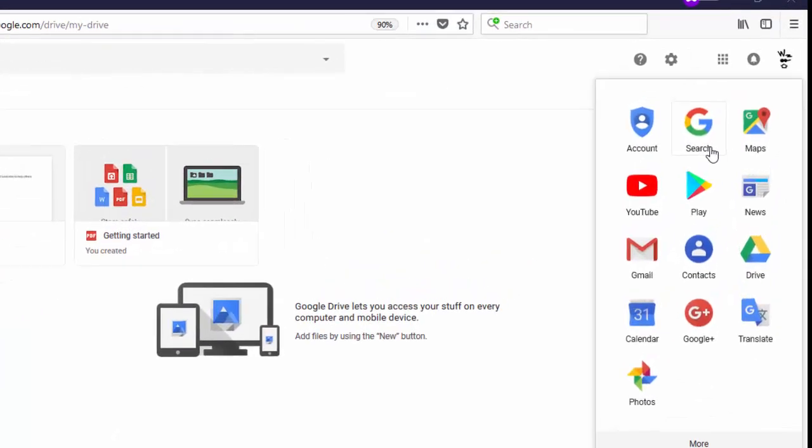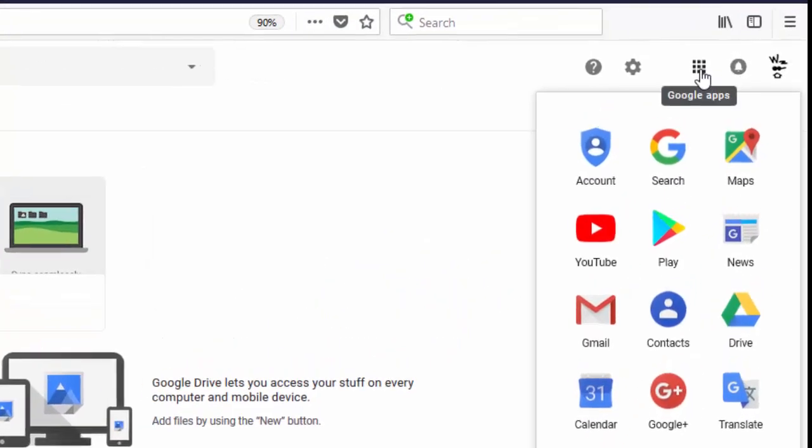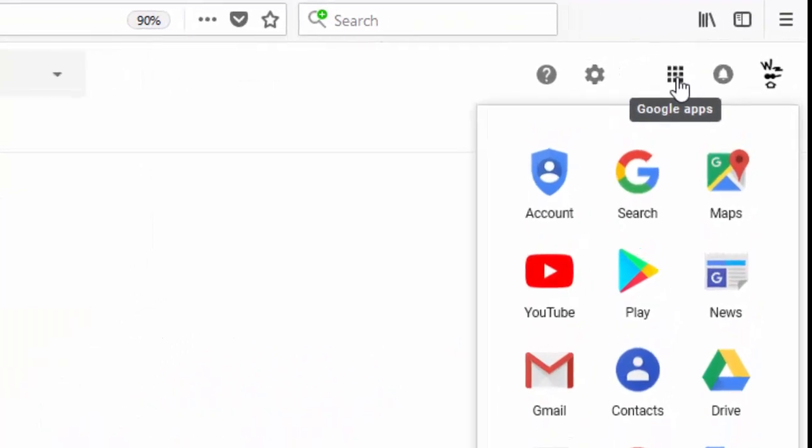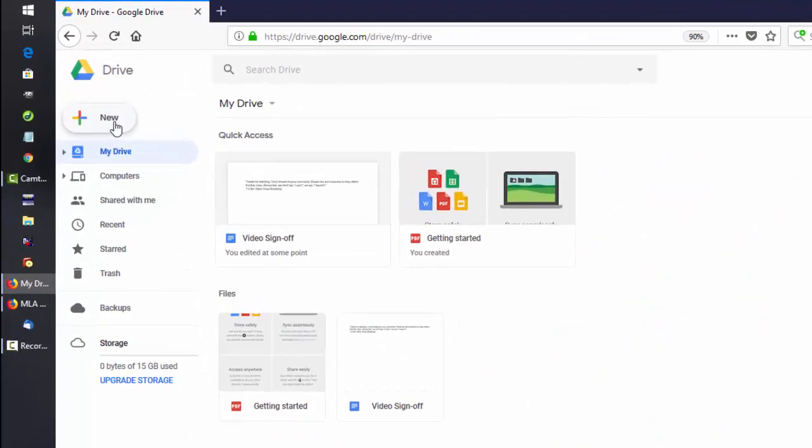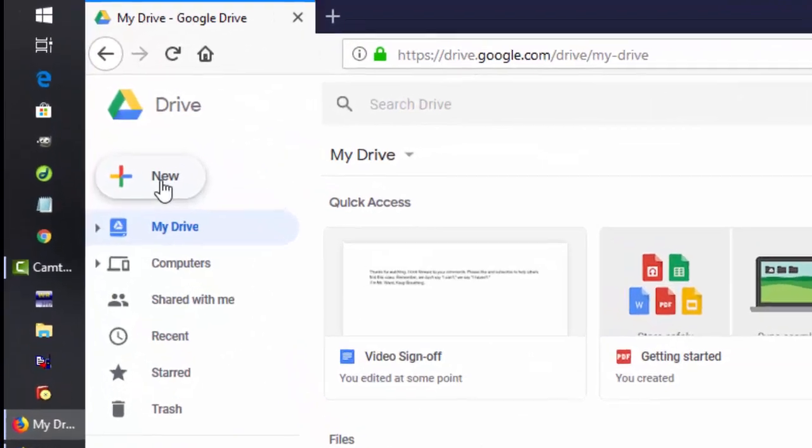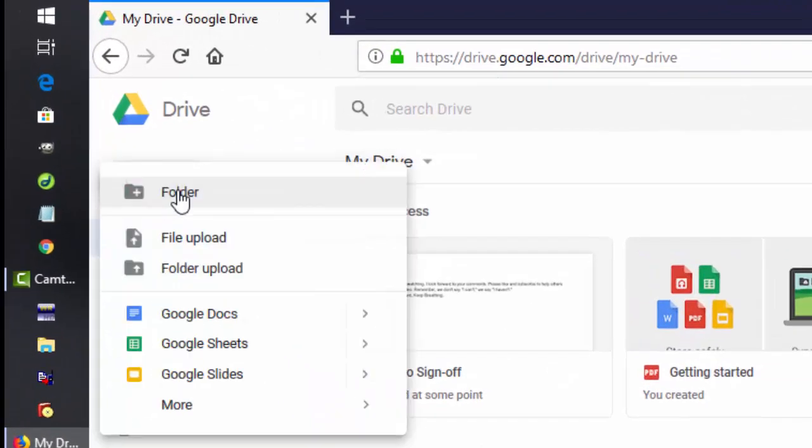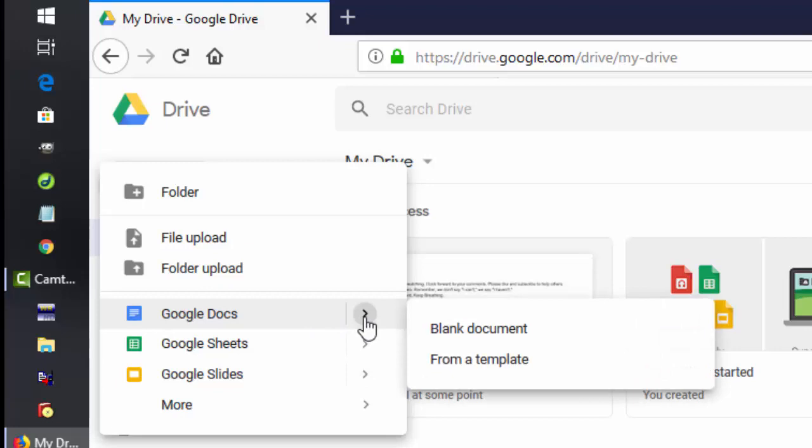From any Google product, click on the Cube menu and drop down and click on Drive. Start by clicking the New button. Select a Google Doc from a template.